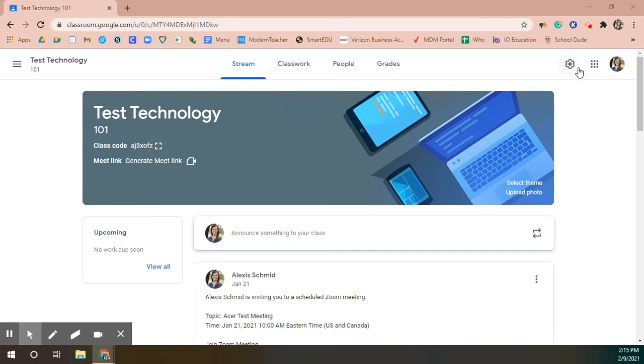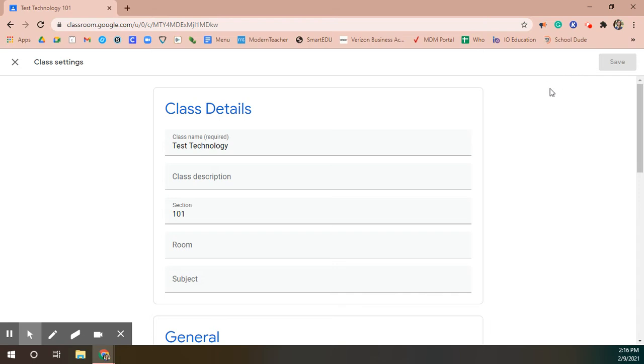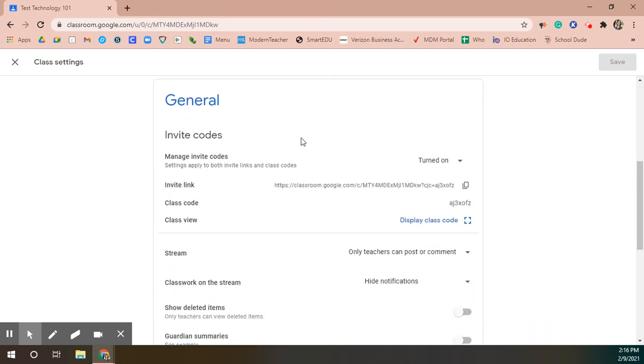If you go up to the top right corner and click on your settings wheel and then scroll down to the general section where it says invite codes, right now you can see it says turned on.